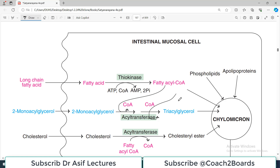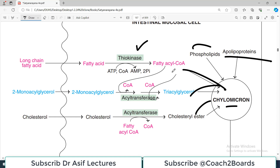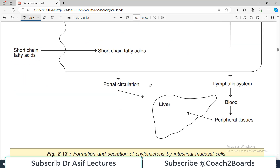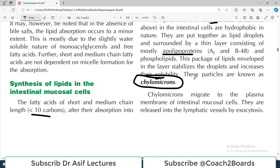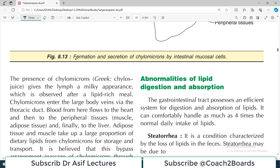The lipids re-synthesized in intestinal cells from long chain fatty acids are put together as lipid droplets surrounded by a thin layer of apolipoproteins. This package stabilizes the droplet, increases solubility, and these are known as chylomicrons. A chylomicron contains fatty acids, triacylglycerol, cholesterol esters, phospholipids, and apolipoproteins. The chylomicrons migrate to the plasma membrane of the intestinal mucosal cell, are released by exocytosis into the lymphatic vessels called lacteals, and because of their high lipid content they appear milky white. They then enter the blood and travel to the liver and peripheral tissues.